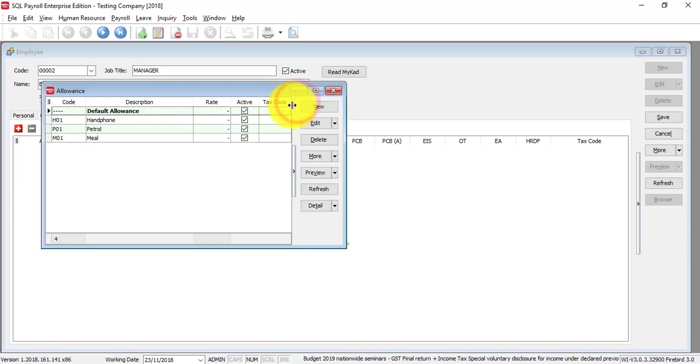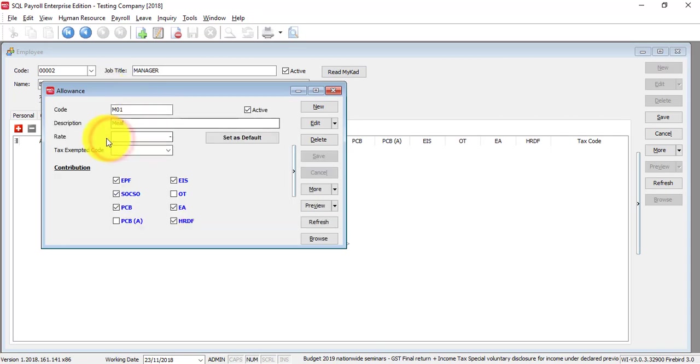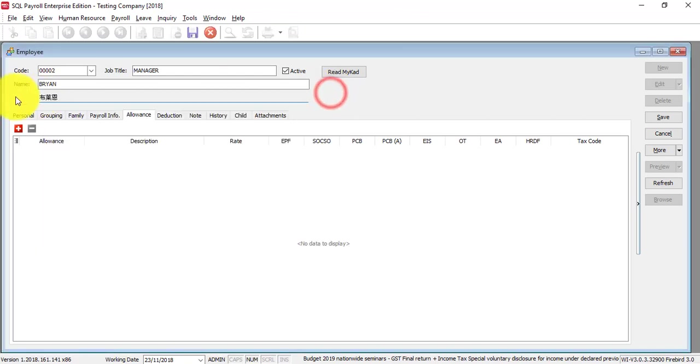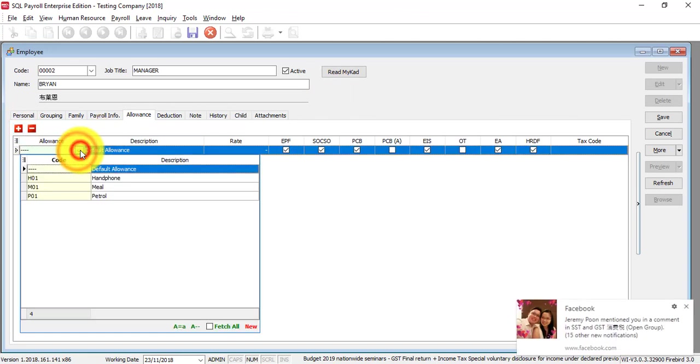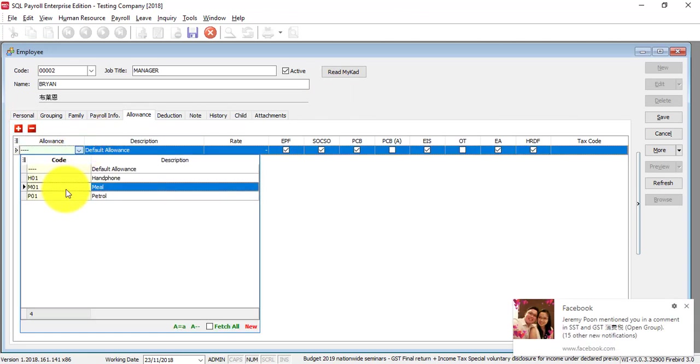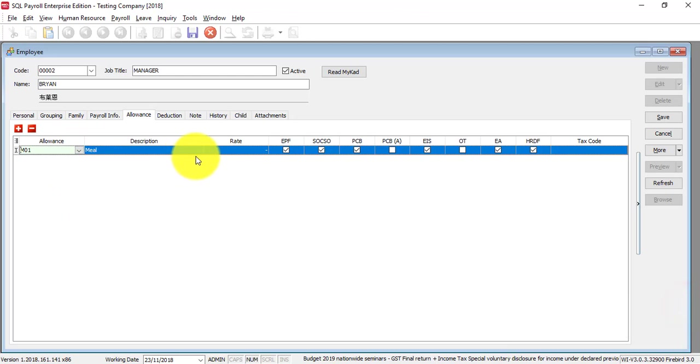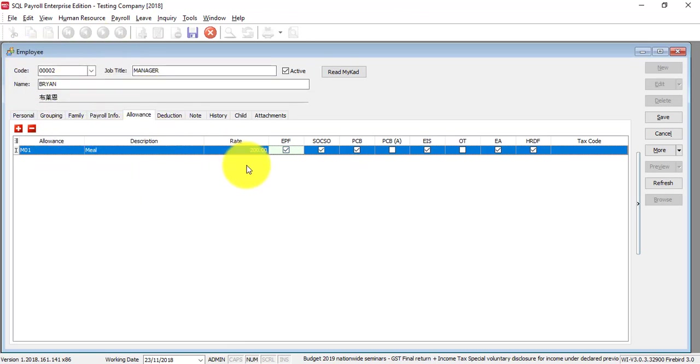To do this, you need to have the allowance maintenance first under payroll maintenance. You need to maintain the allowance first, where you can set whether it needs to contribute to SOCSO or not. After that, if this is a fixed allowance, you click plus, then select the allowance, enter the rate - let's say 200. Whenever you process the payroll for this particular employee, this allowance of 200 will come out automatically.